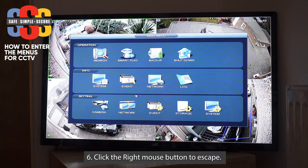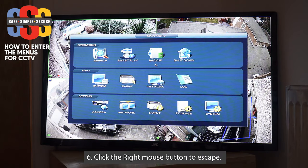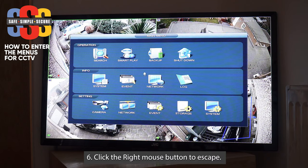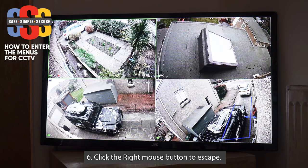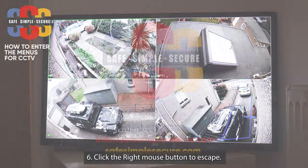And that'll take you into the menu. In the menu you can do various different things, but you shouldn't really need to worry about much of this. So we'll press the right mouse button and that'll bring us back out.